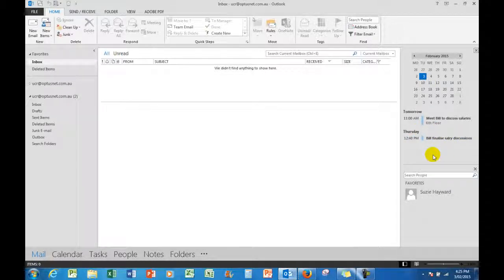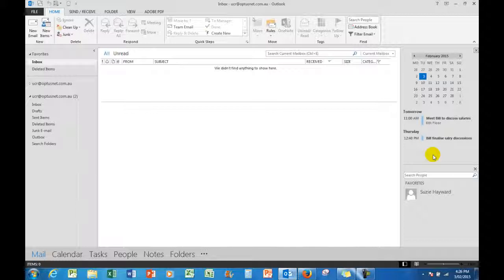Don't forget to subscribe—we'd love to have you as a subscriber unless you already are. And we also love likes and comments. That's the calendar in Outlook.